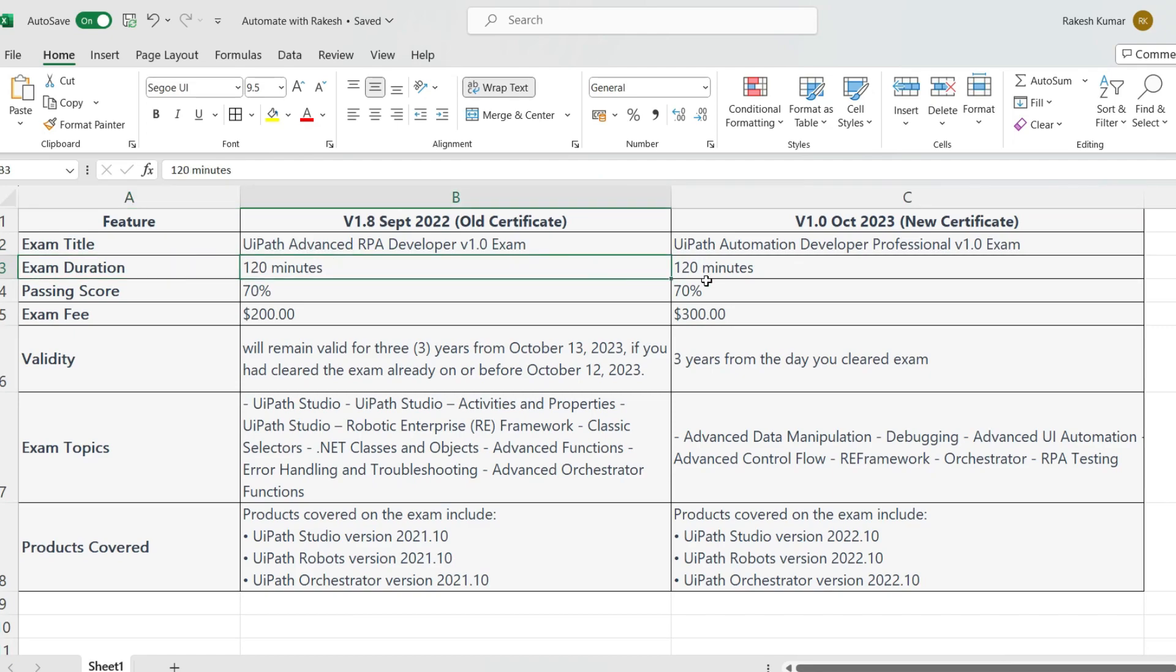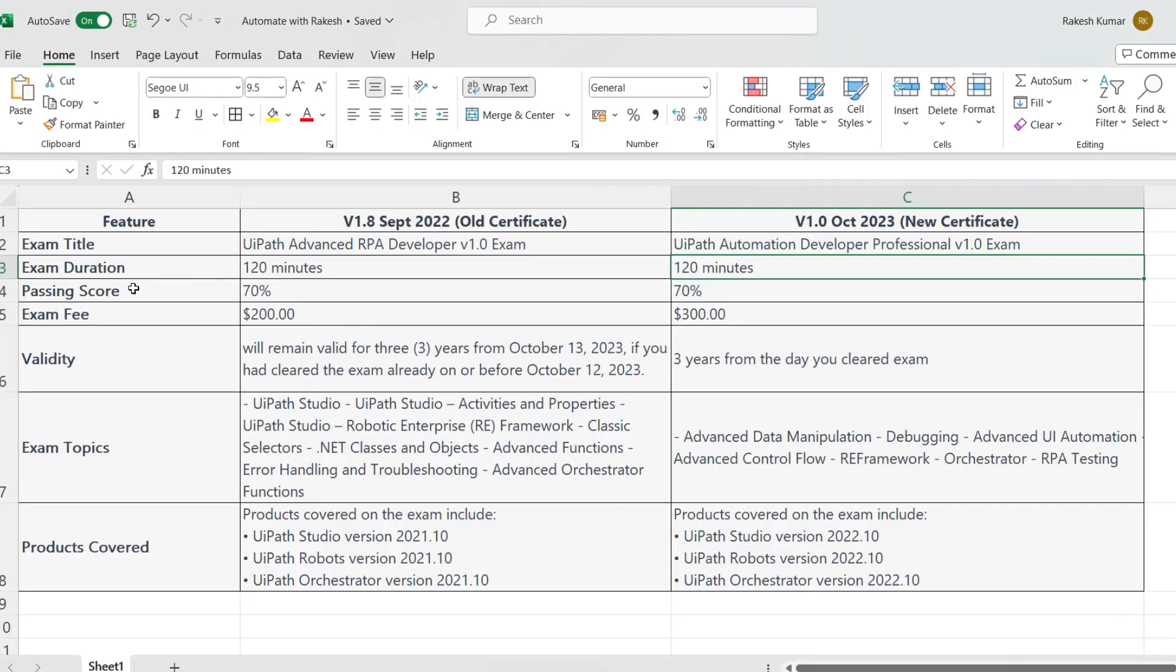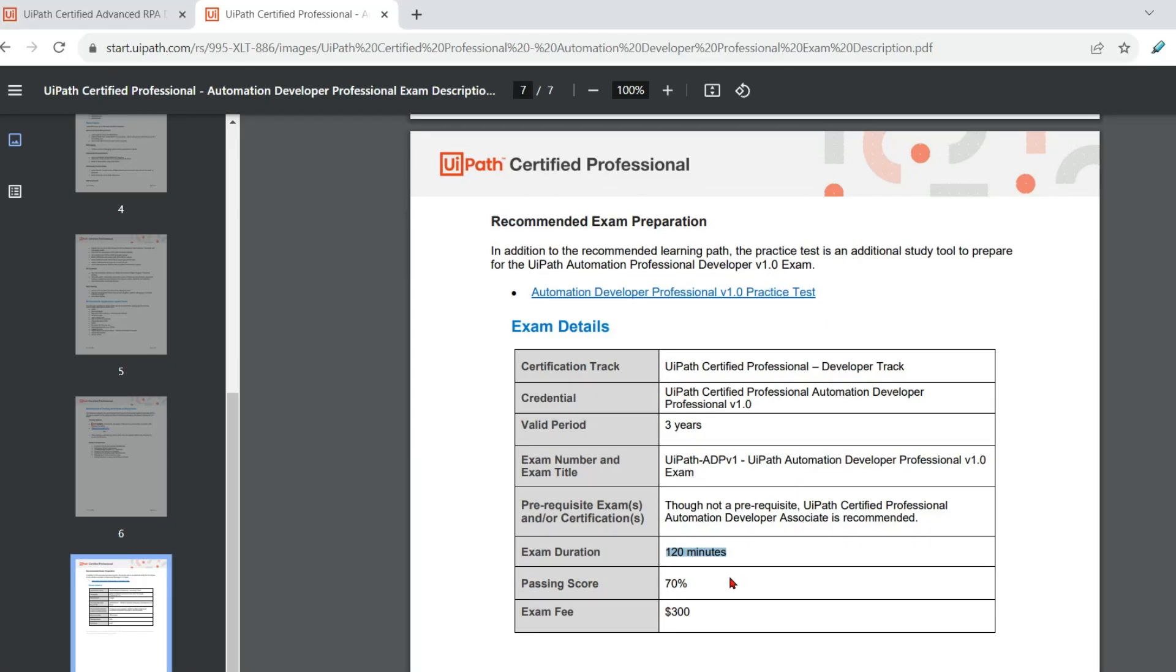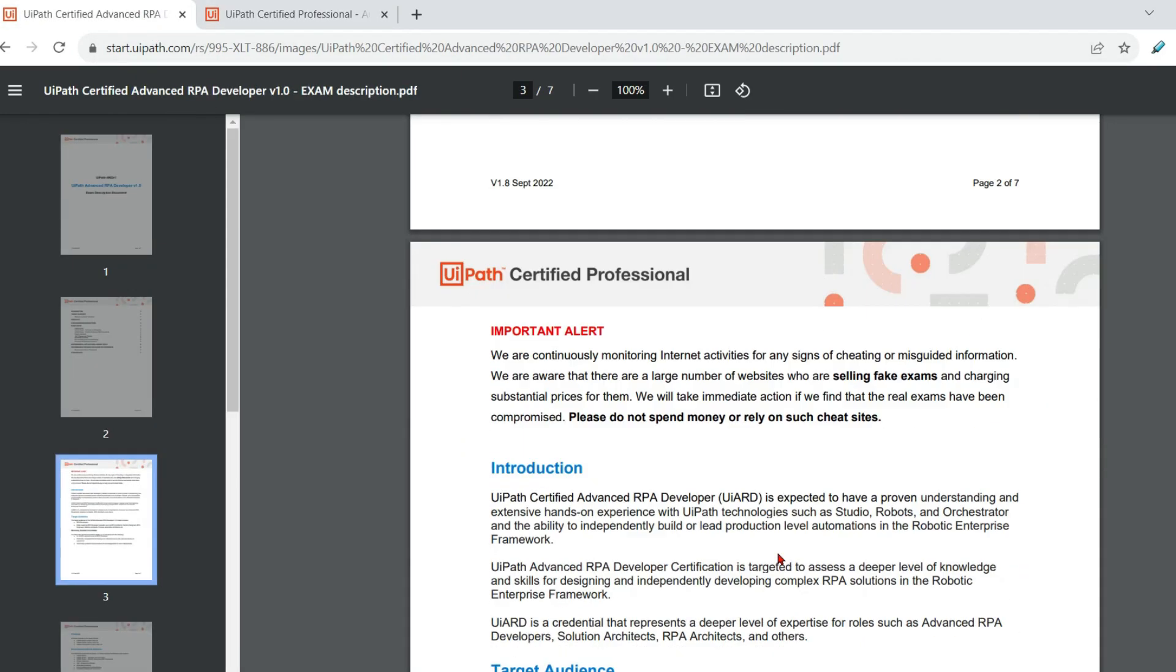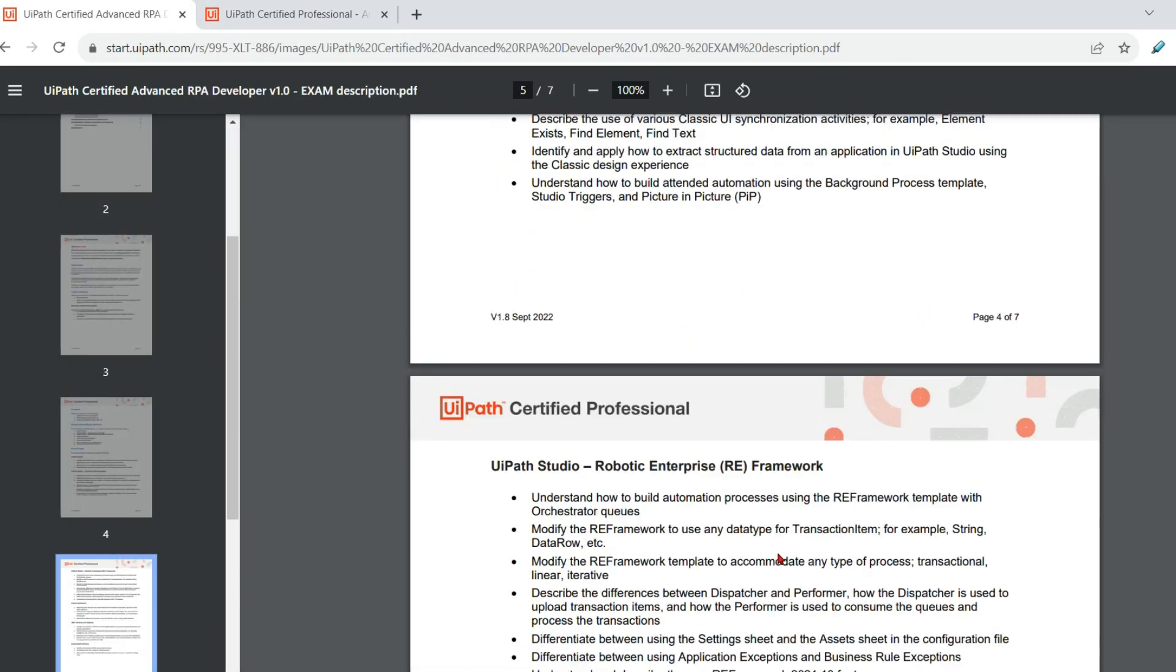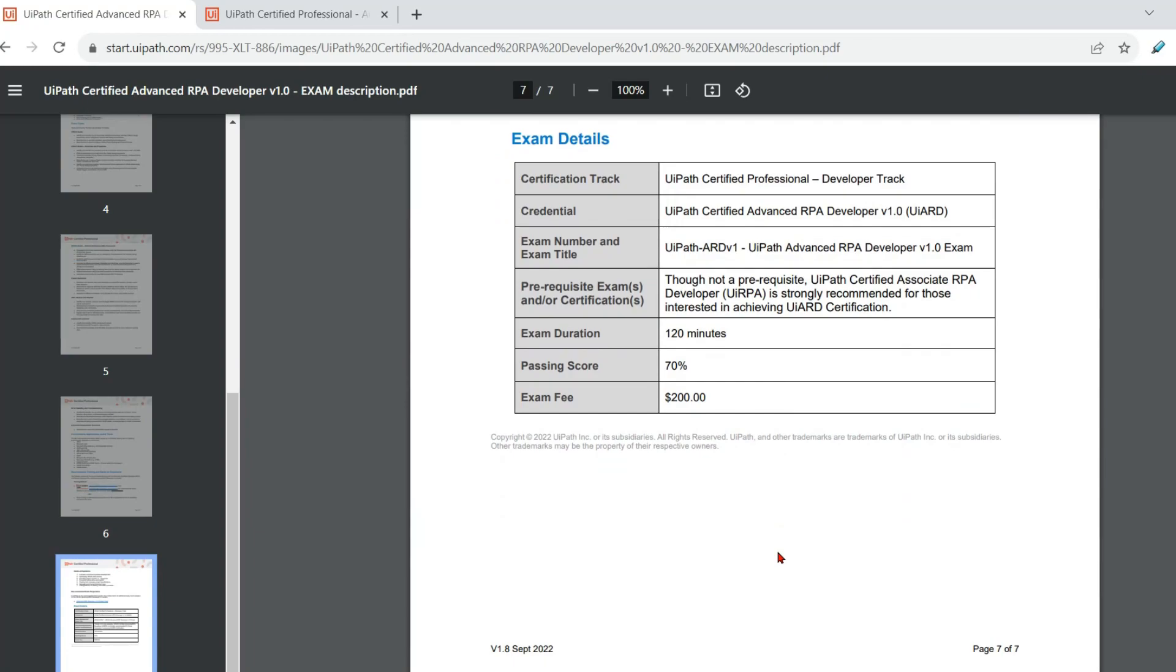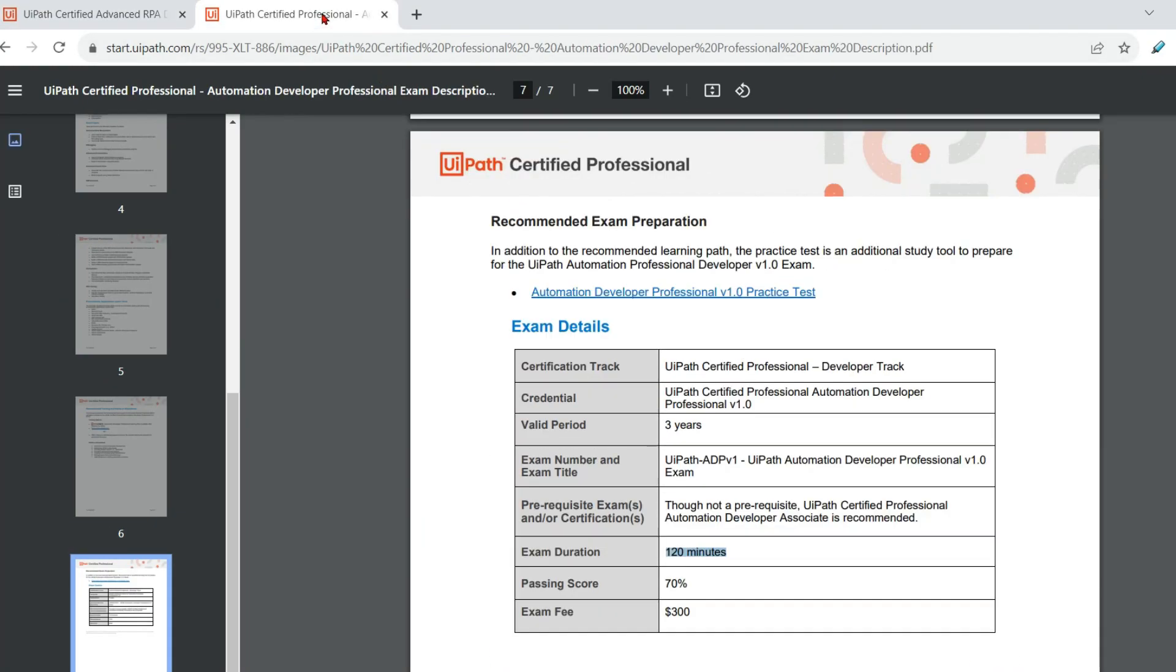Now the next thing, in the exam duration, there is no change. Both of them had 120 minutes. Even the new one also has 120 minutes. Now the third difference is the percentage score. Again, this remains same. 70% is the passing score both in the old and the new one. So let me open the table for the old certificate. So you can see 70 and 70.